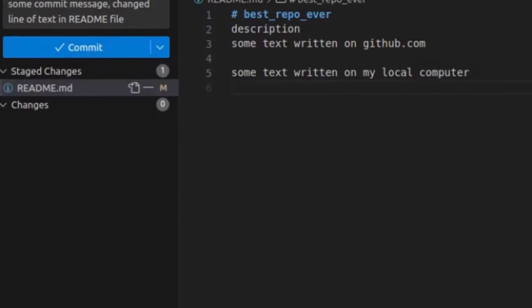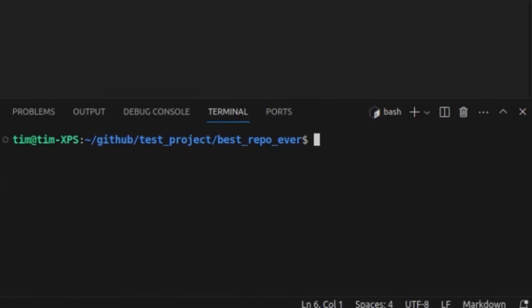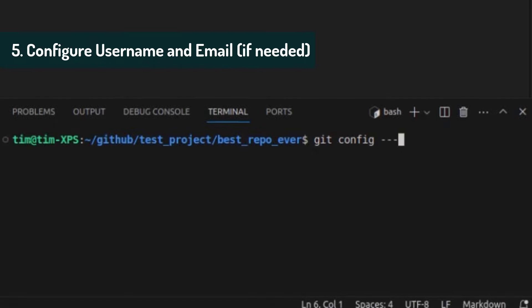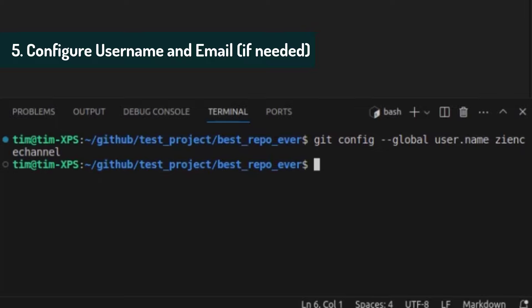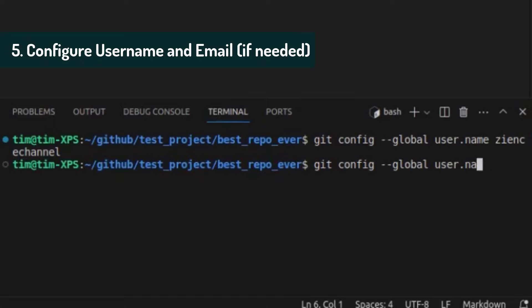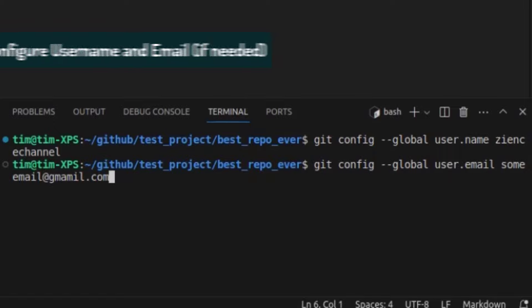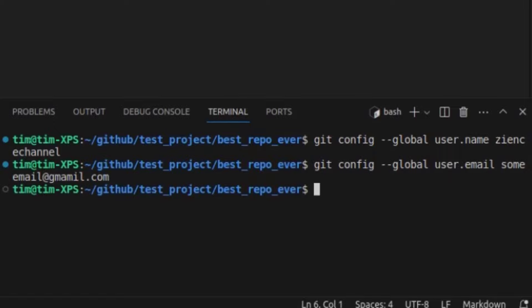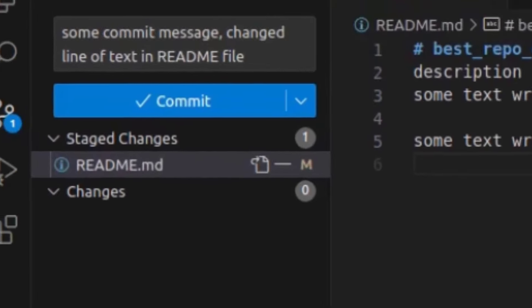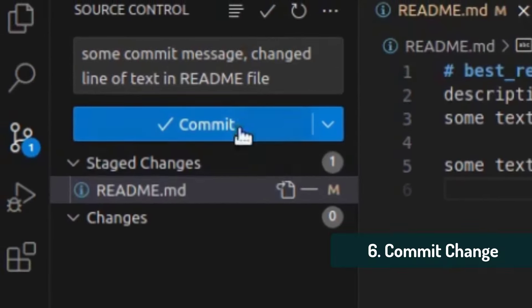So we're opening a new terminal and now we're going to do git config minus minus global user dot name and then your name. And then we're going to do the same thing for email. Some email at gmail.com, which is a fake email, of course. And now hopefully it should work.